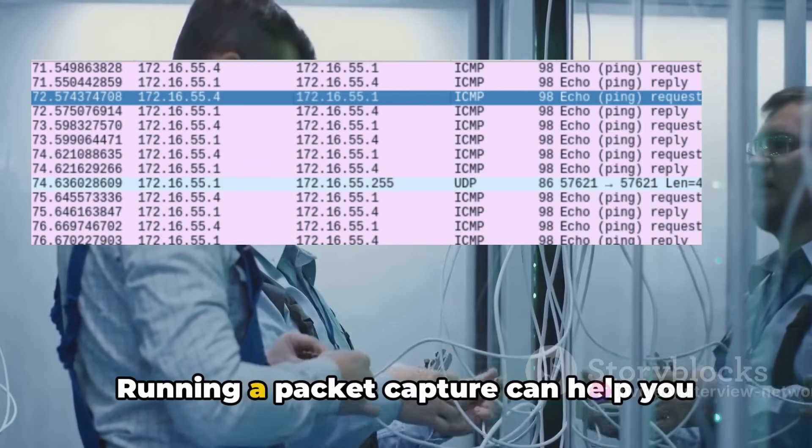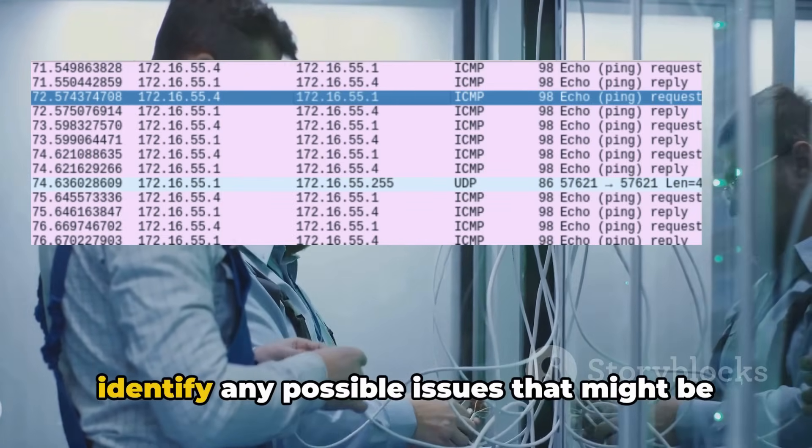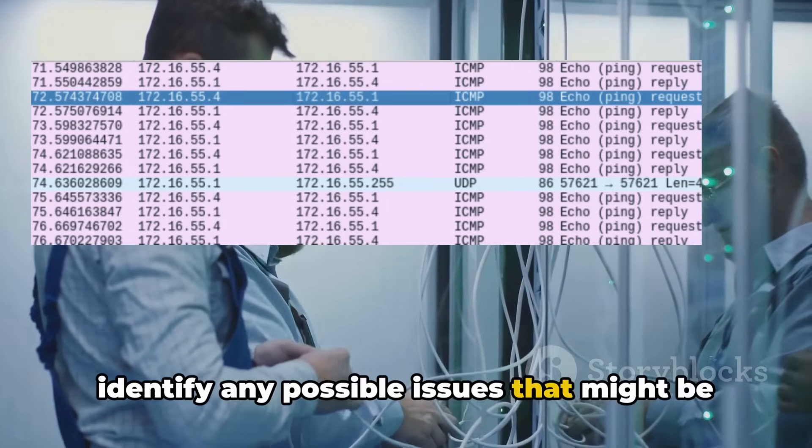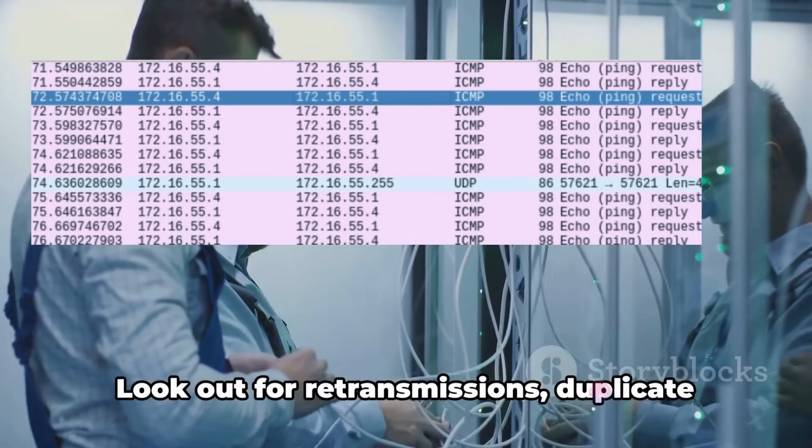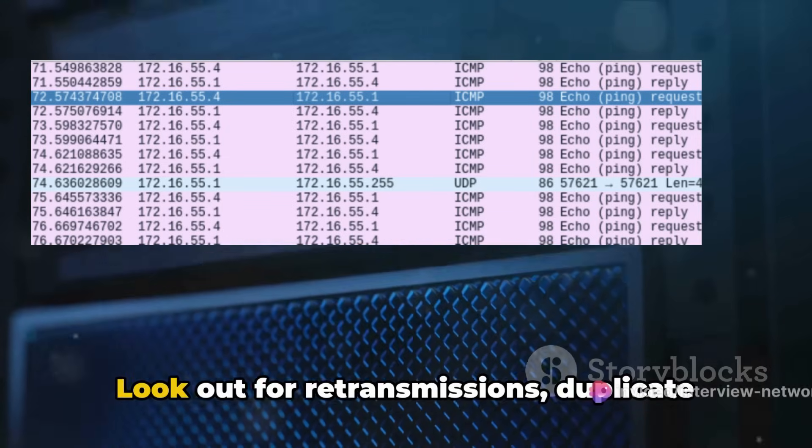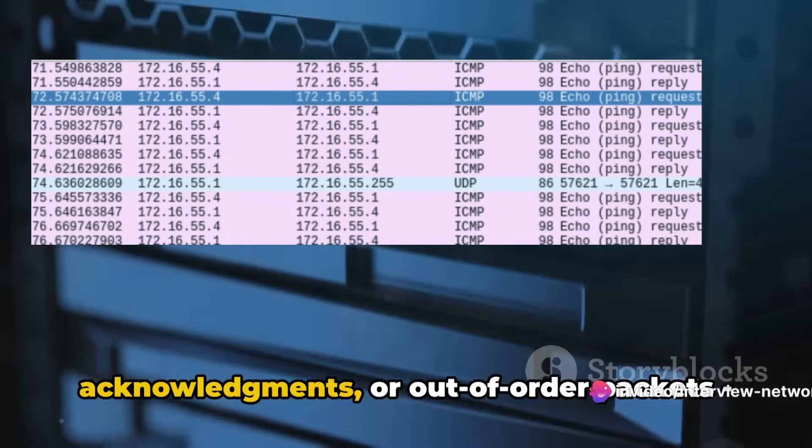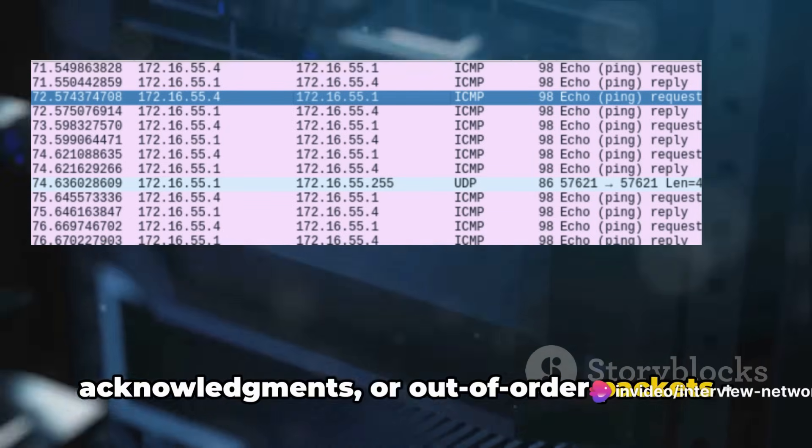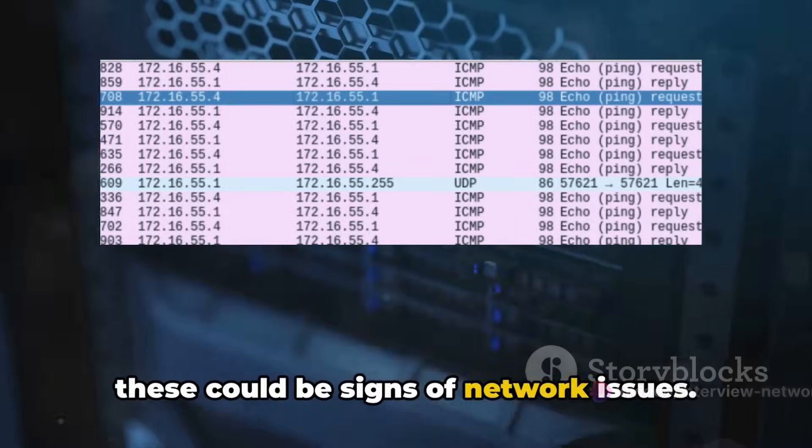Running a packet capture can help you identify any possible issues that might be causing the slowness. Look out for retransmissions, duplicate acknowledgements or out-of-order packets. These could be signs of network issues.